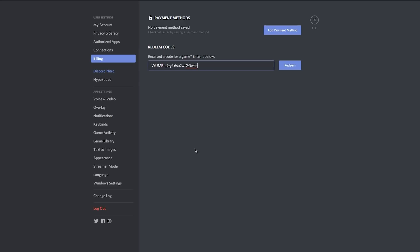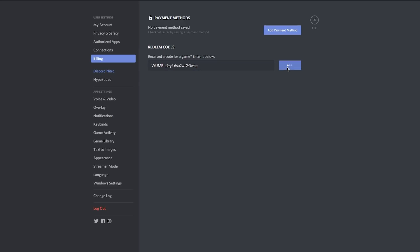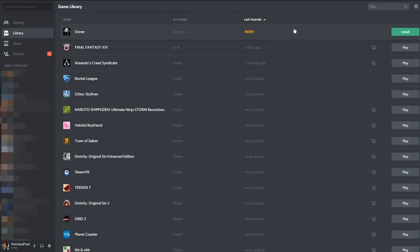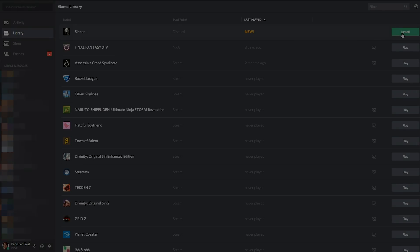Copy paste your code like so, then hit that redeem button. If the redemption was successful, you should get a notification like the one I have on screen right here, which prompts you to go to your library and hopefully install your game.